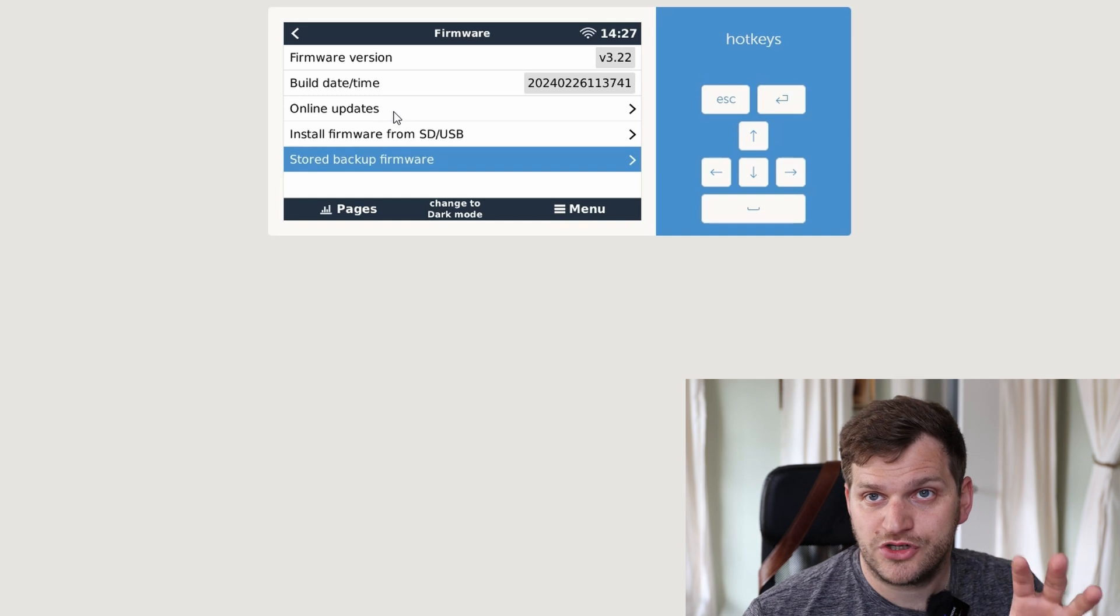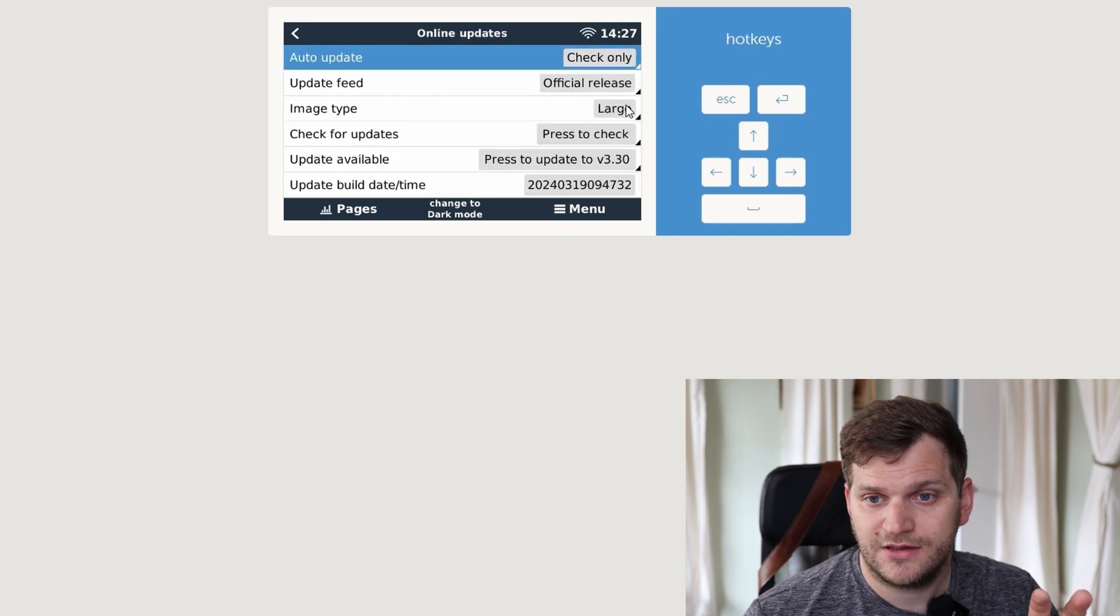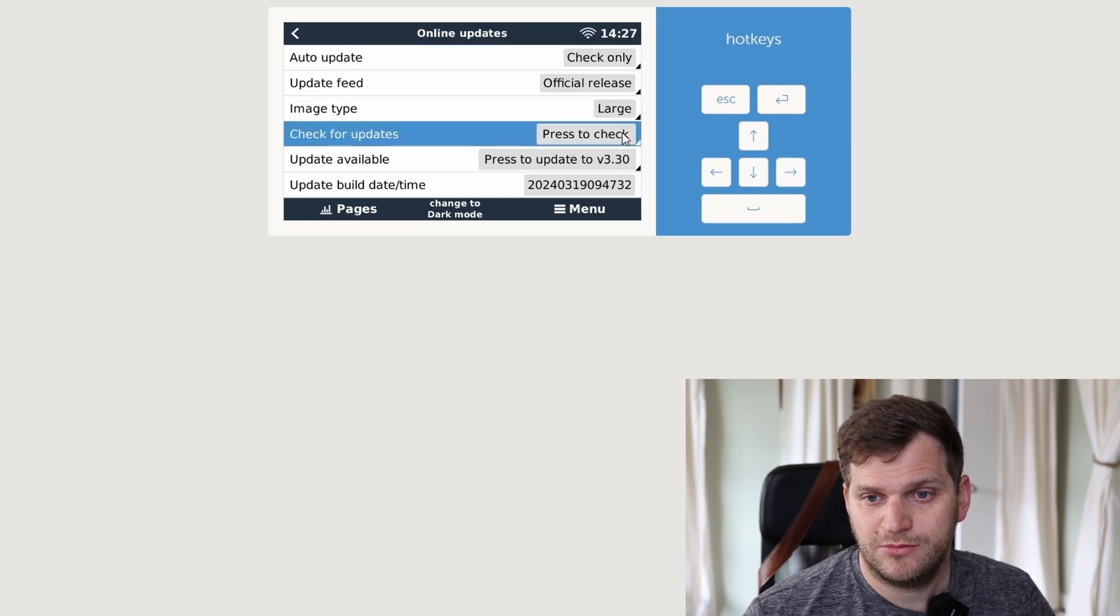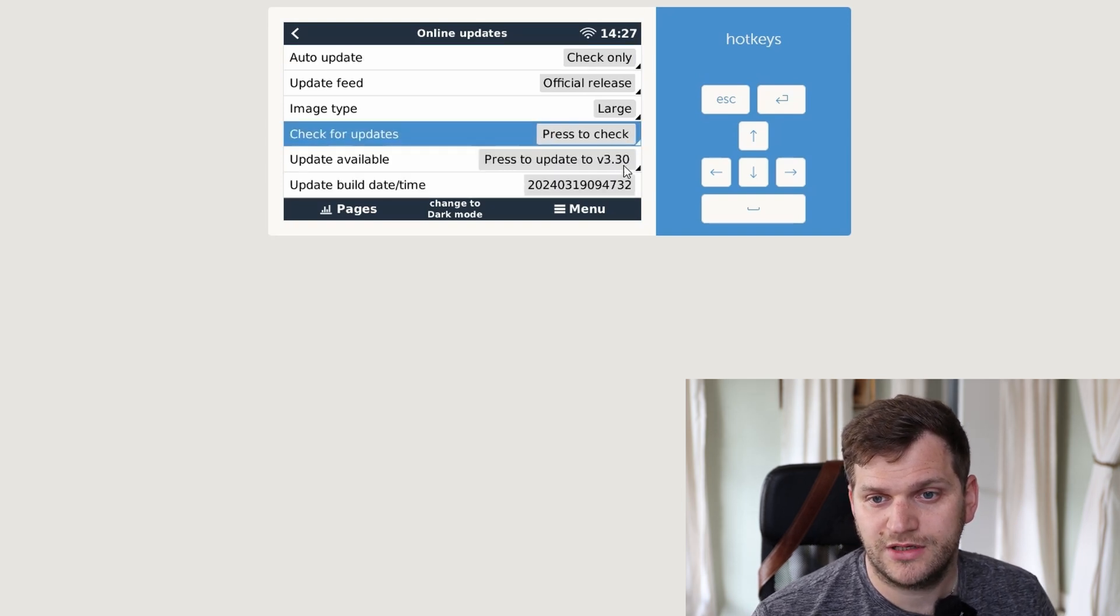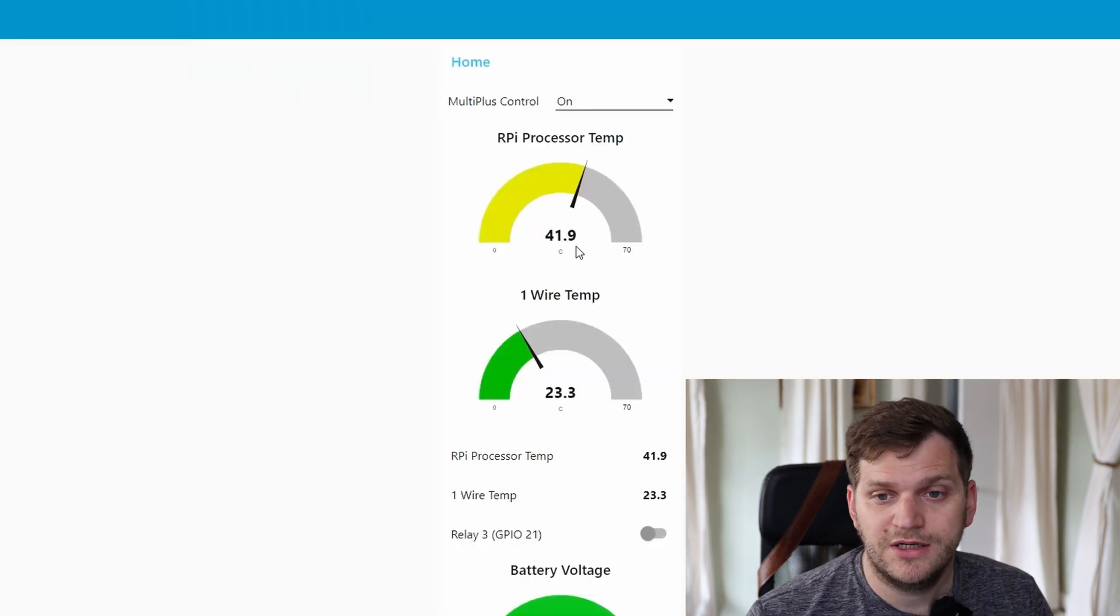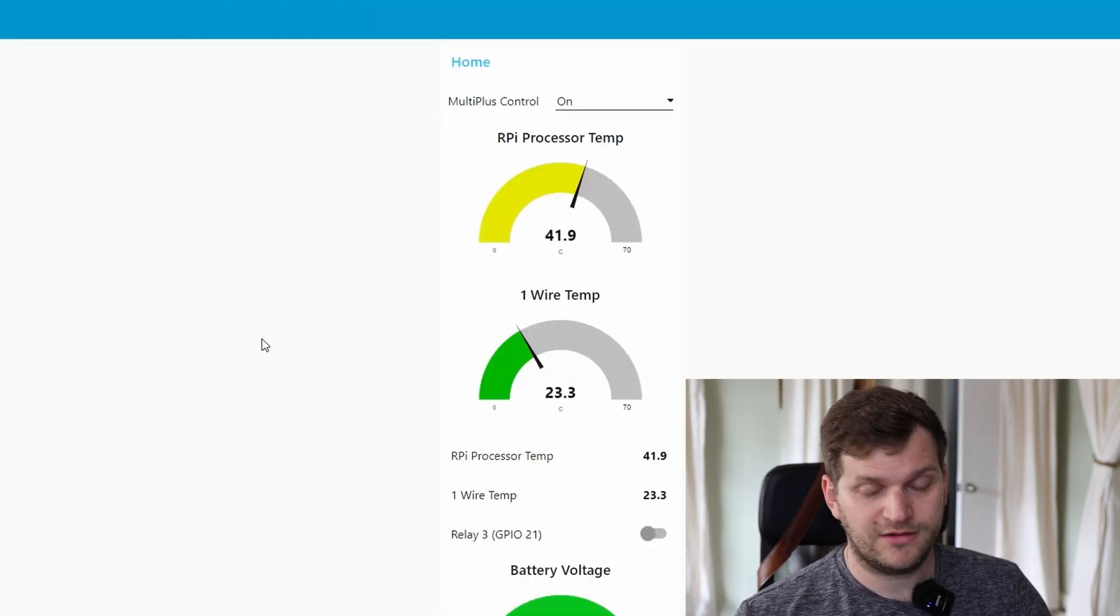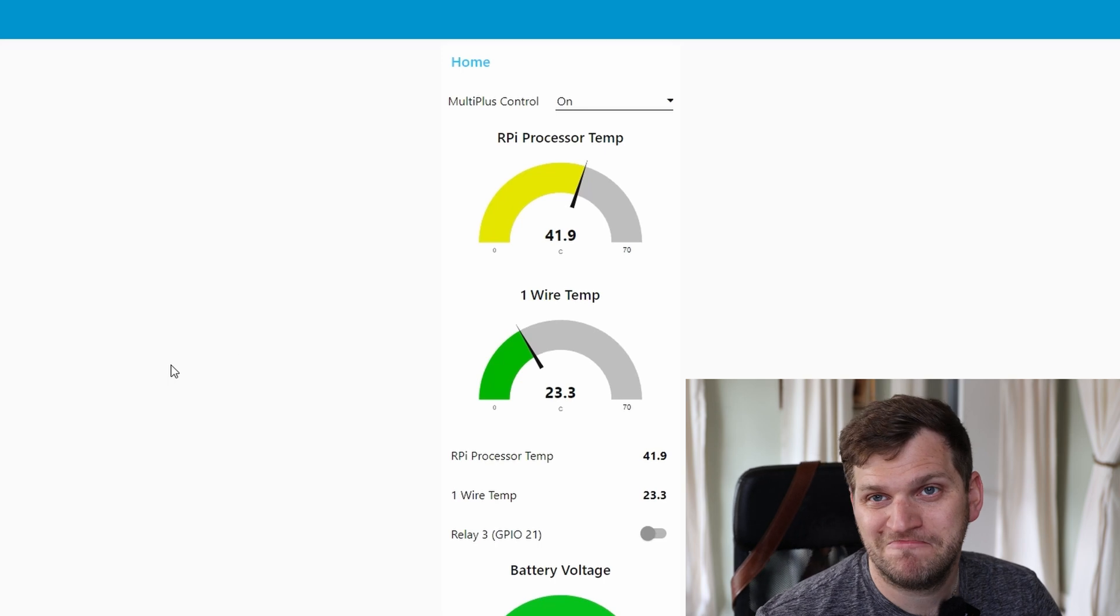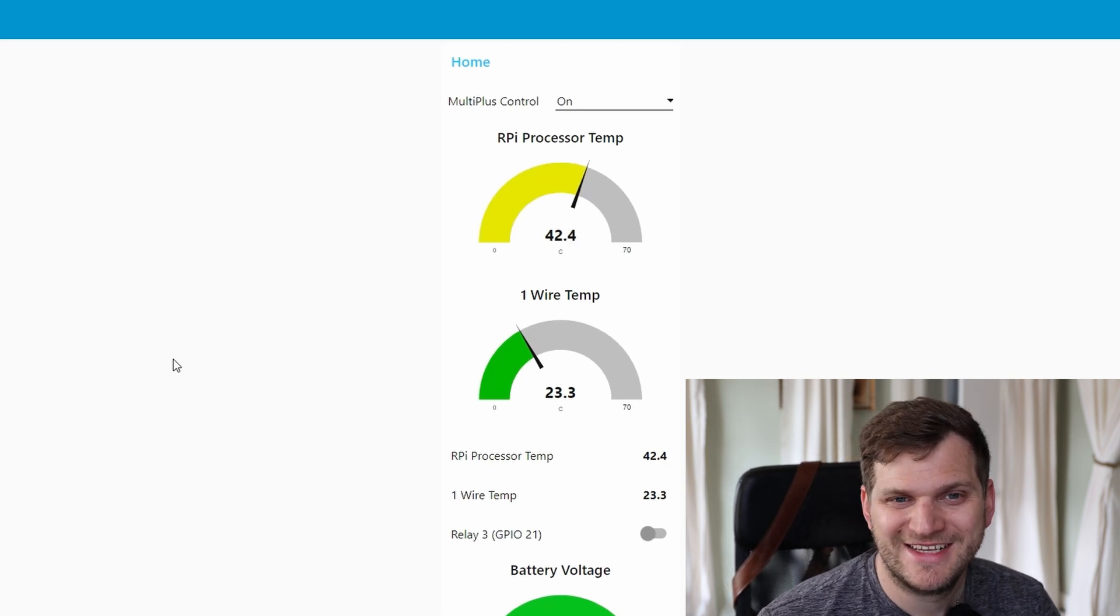This is a large image and official release. Press check again, real quick, there we are. I did also want to show you I did set up Node-RED again. I just exported it to be hopefully safe.